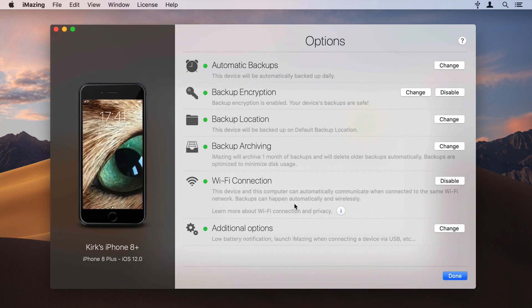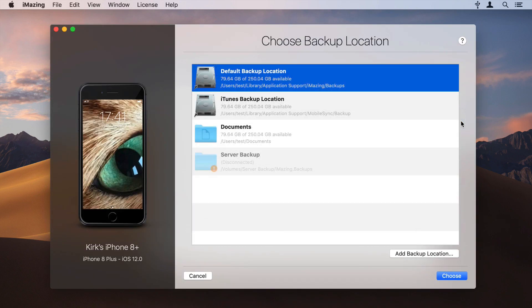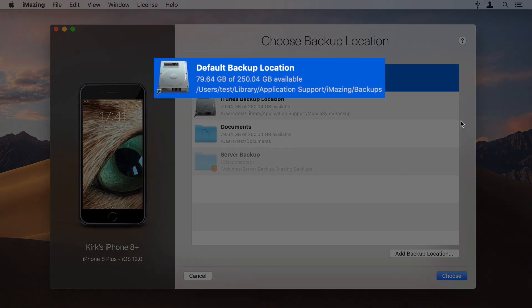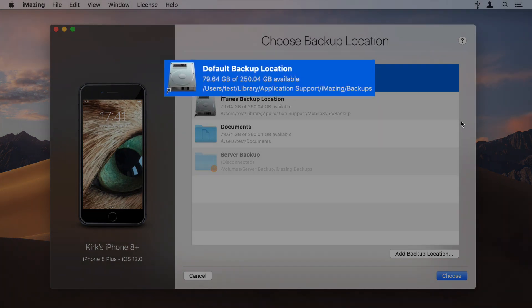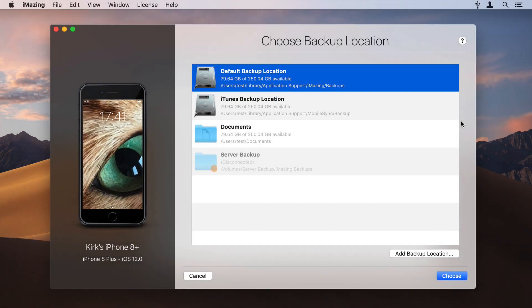In the Backup Locations section, click Change. iMazing displays the location where it currently backs up your device.